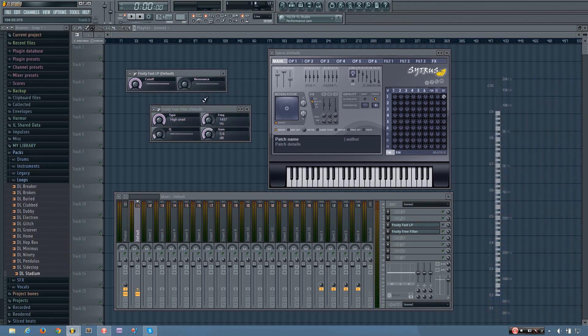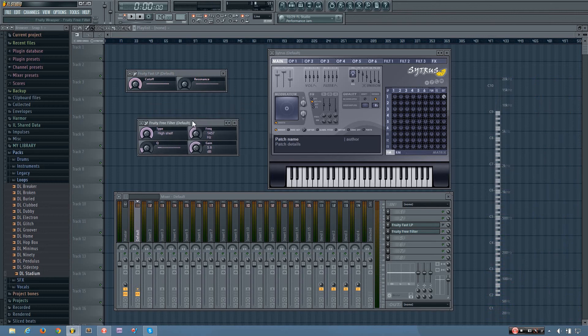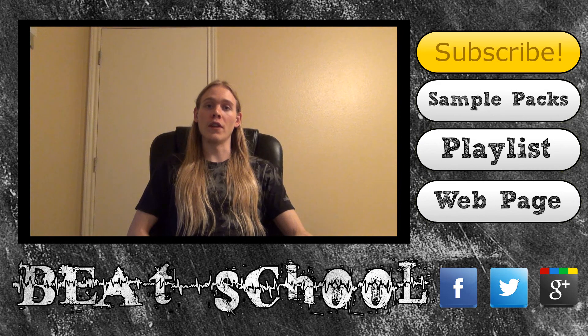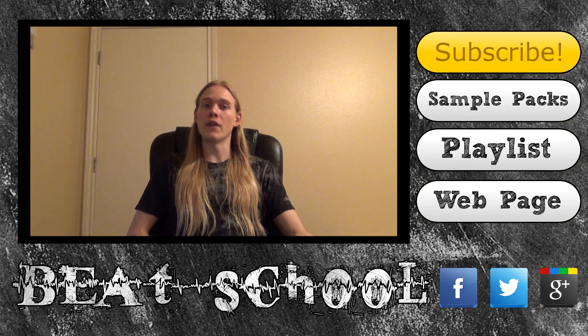So that is how the Fruity Fast LP and the Fruity Free Filter work. Thanks for watching my tutorial video. I hope you found it to be helpful.